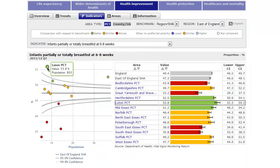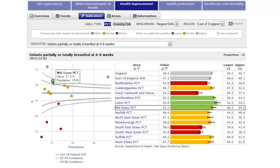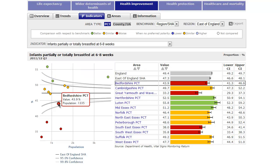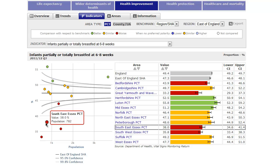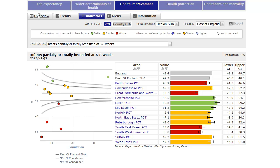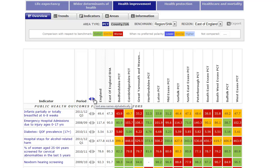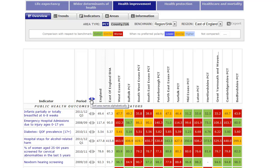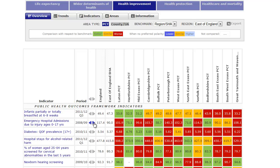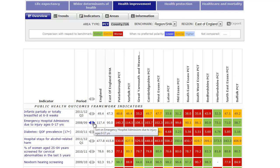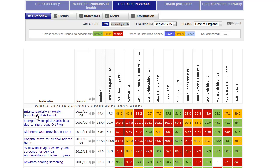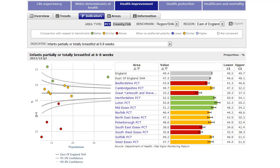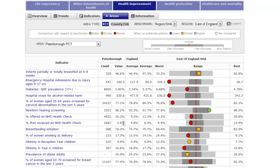Often on screen, hovering your mouse over a button, data point or indicator will provide additional information or data, for instance in a funnel plot. Within the overview and indicator tabs, you can order the tables using the arrows. Within the overview tab, each indicator can be clicked on to take you directly to the indicator's view. In the indicators view, you can click on an area to take you to the area view.